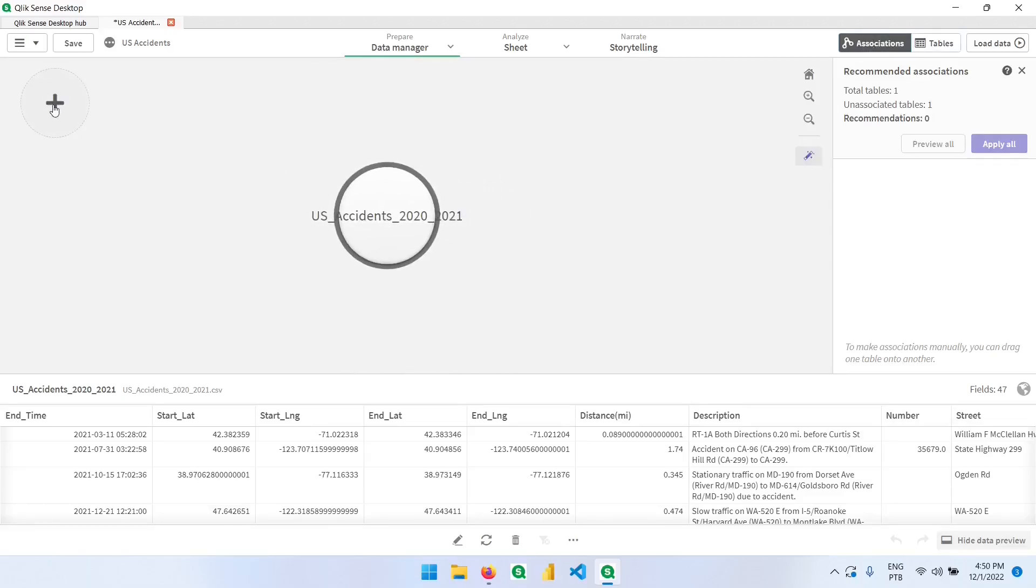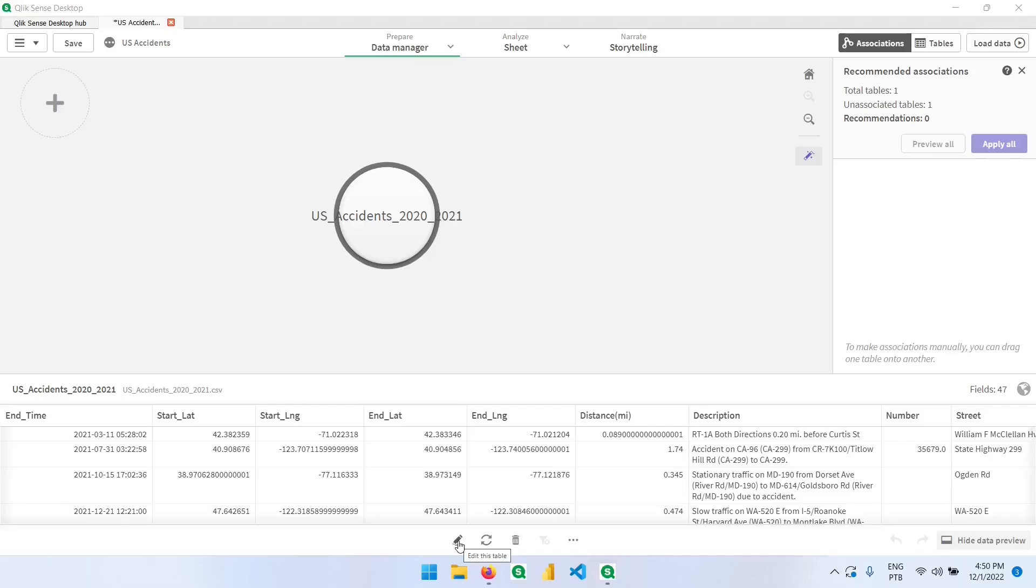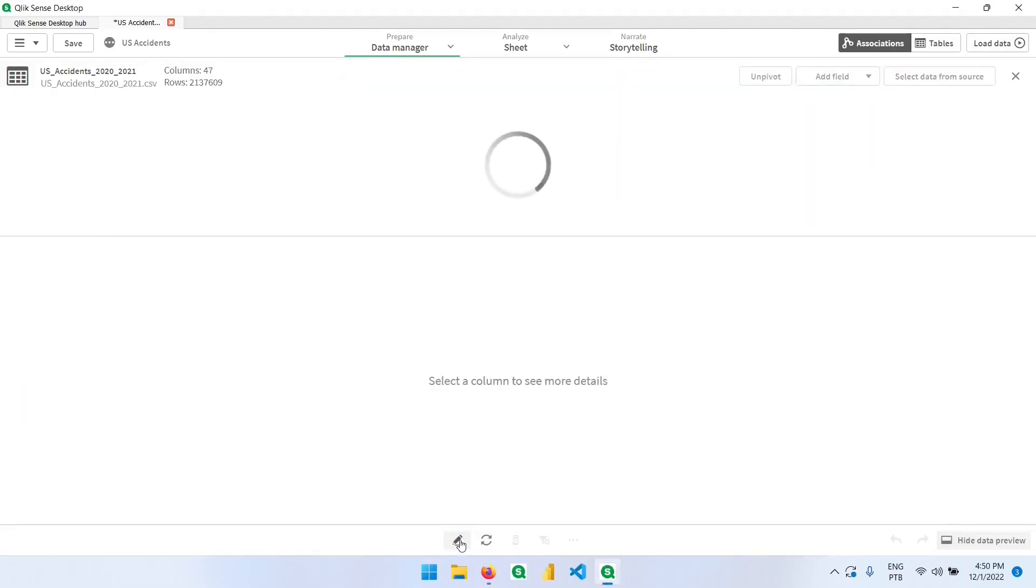If we want to add more tables we can click here or from here on the top. And if we want to edit, which is our case, we can click here on this little pencil and edit this table by clicking here. Let's go ahead and click here.